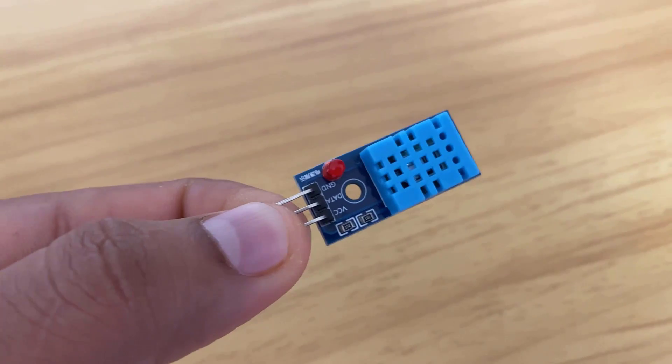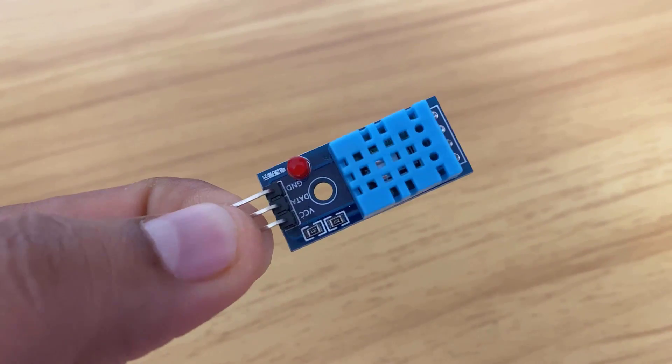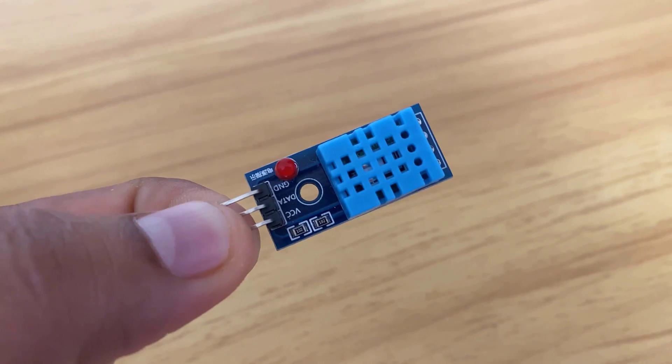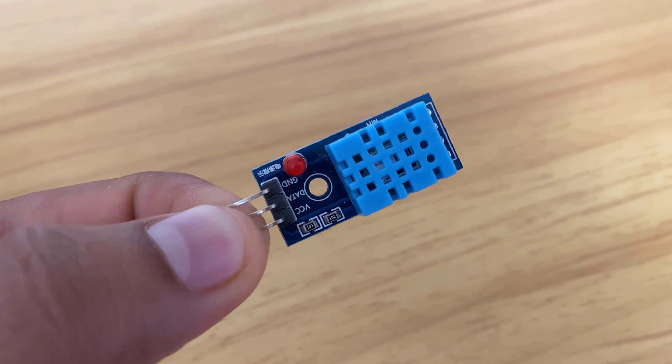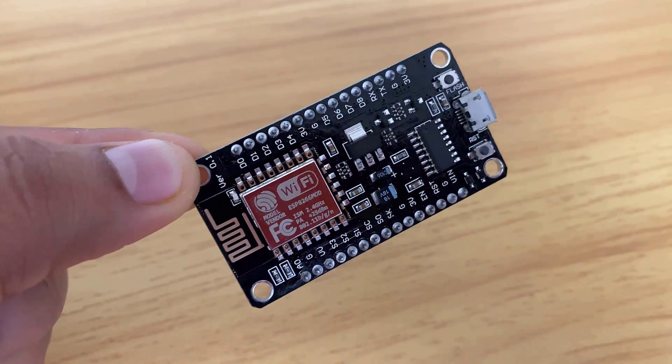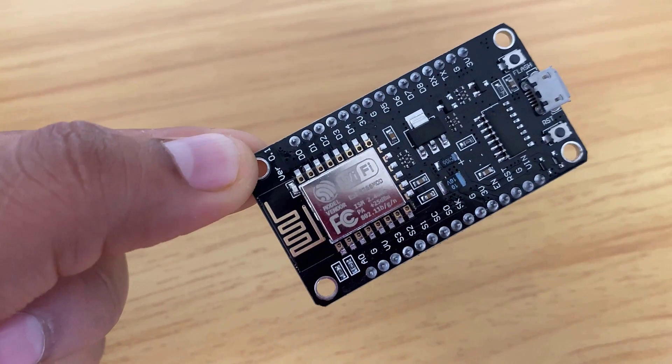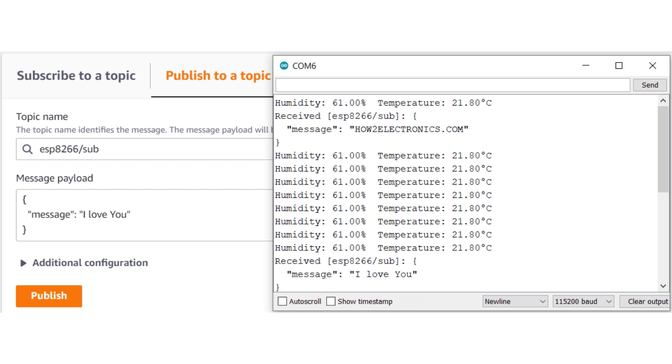For a demo, we will use DHT11 humidity and temperature sensor and read the humidity temperature data. The ESP8266 will connect to local Wi-Fi network and will post the DHT11 sensor data to AWS IoT Cloud. Not only posting, but we can also receive the data from AWS dashboard.